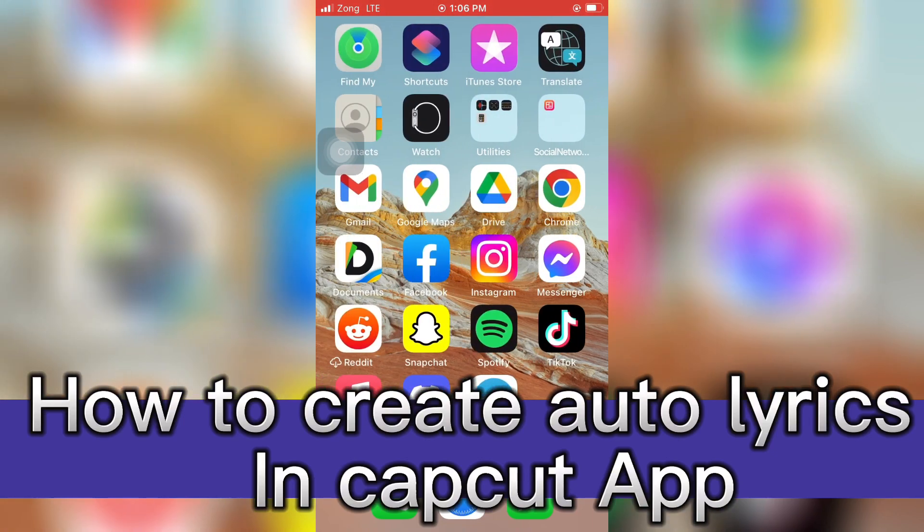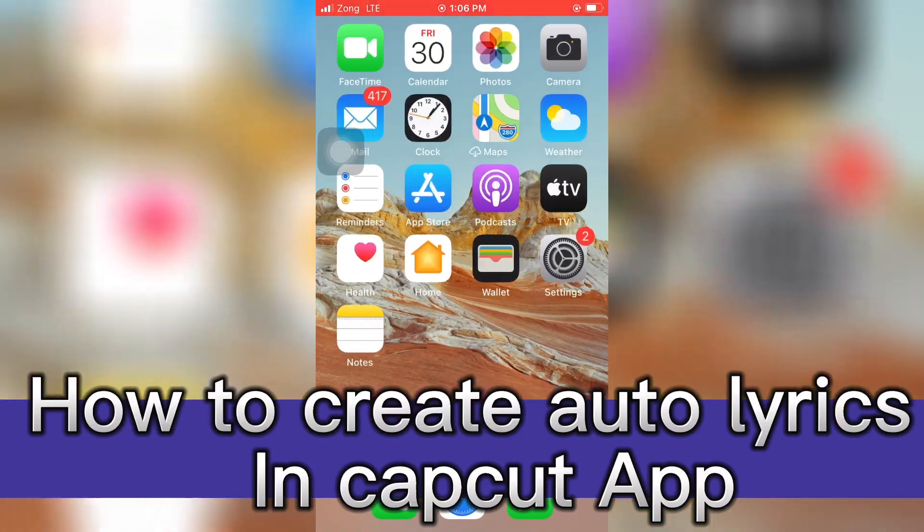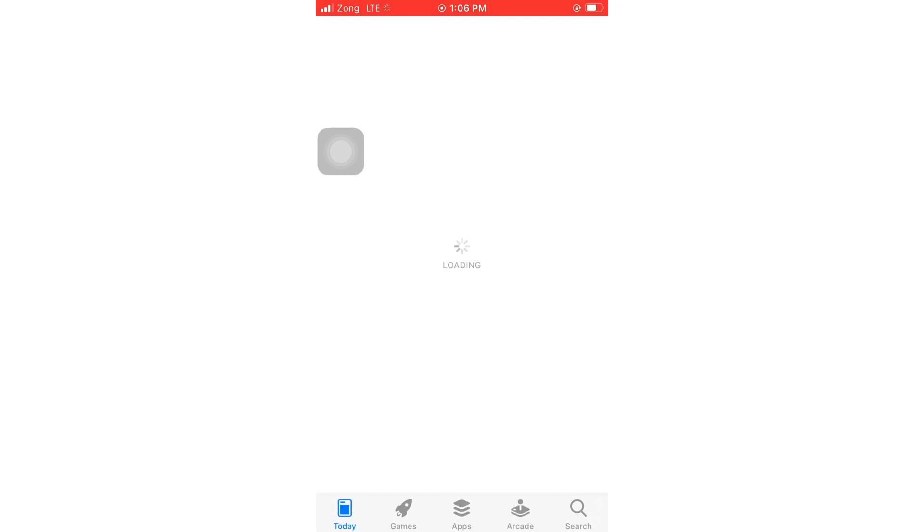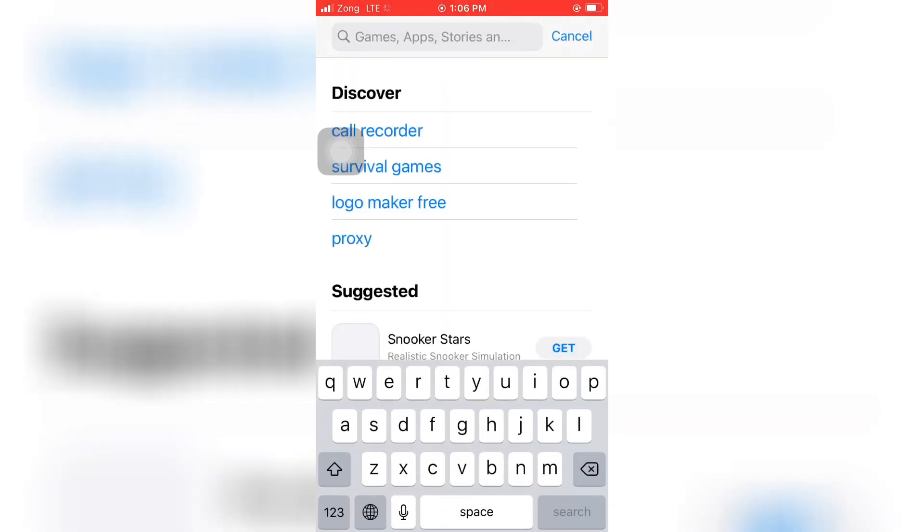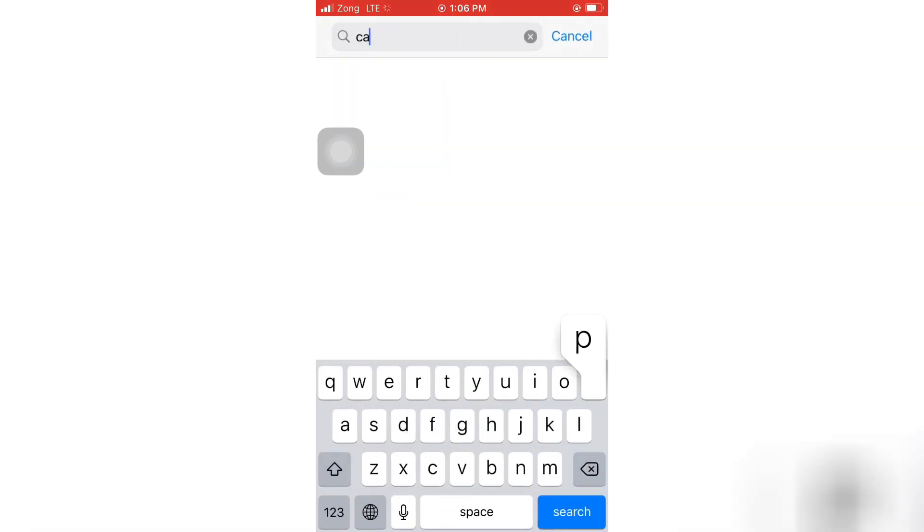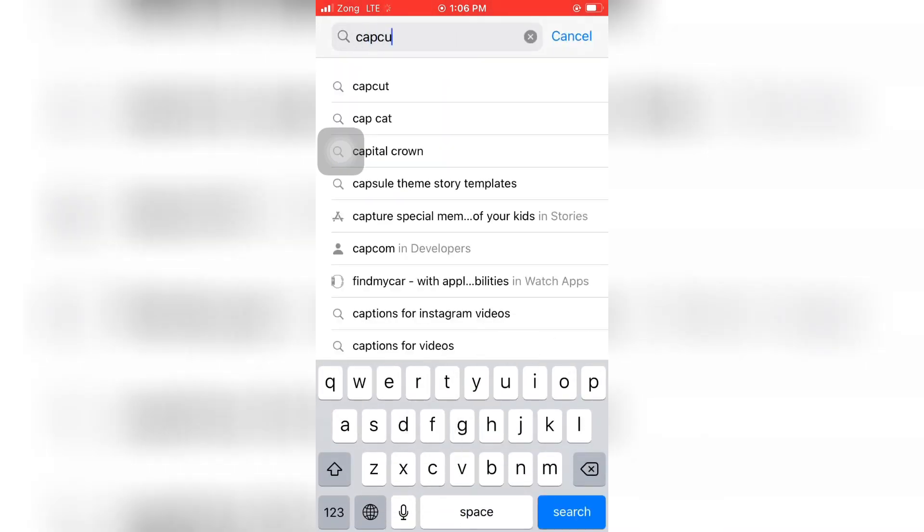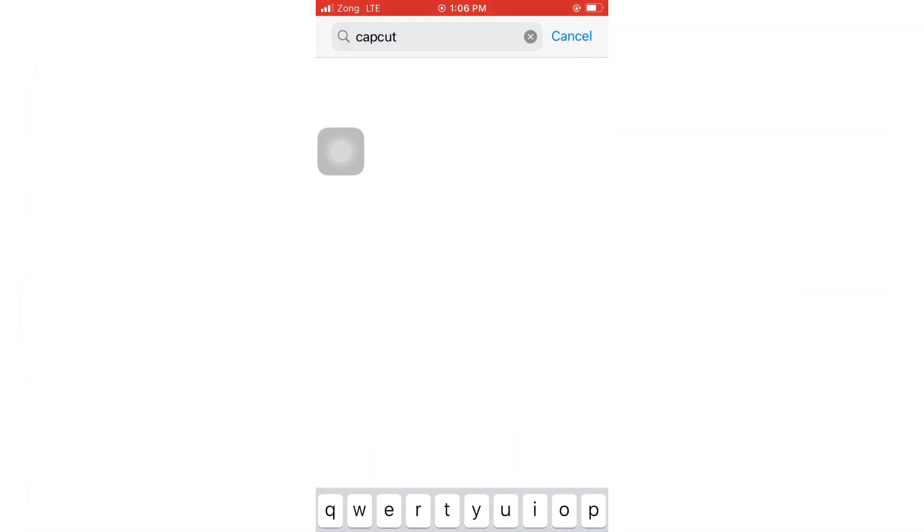Just go to your Play Store and then click on the search bar you can see at the right bottom of your screen, and then type here CapCut. Just click on that one and here is your app.